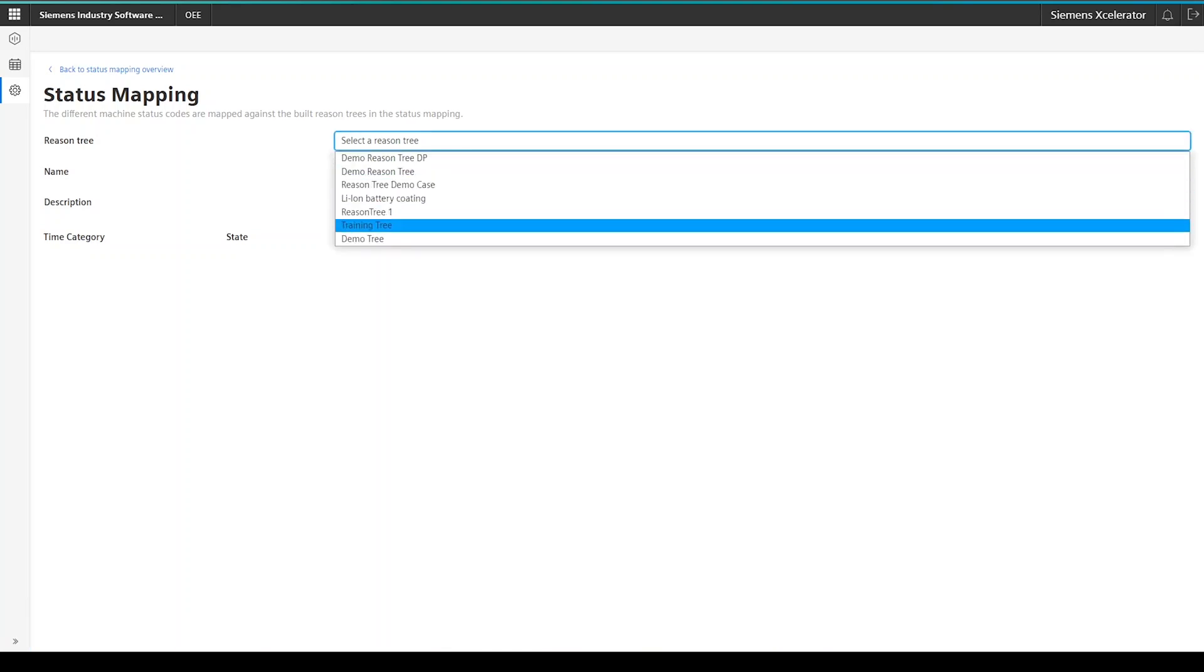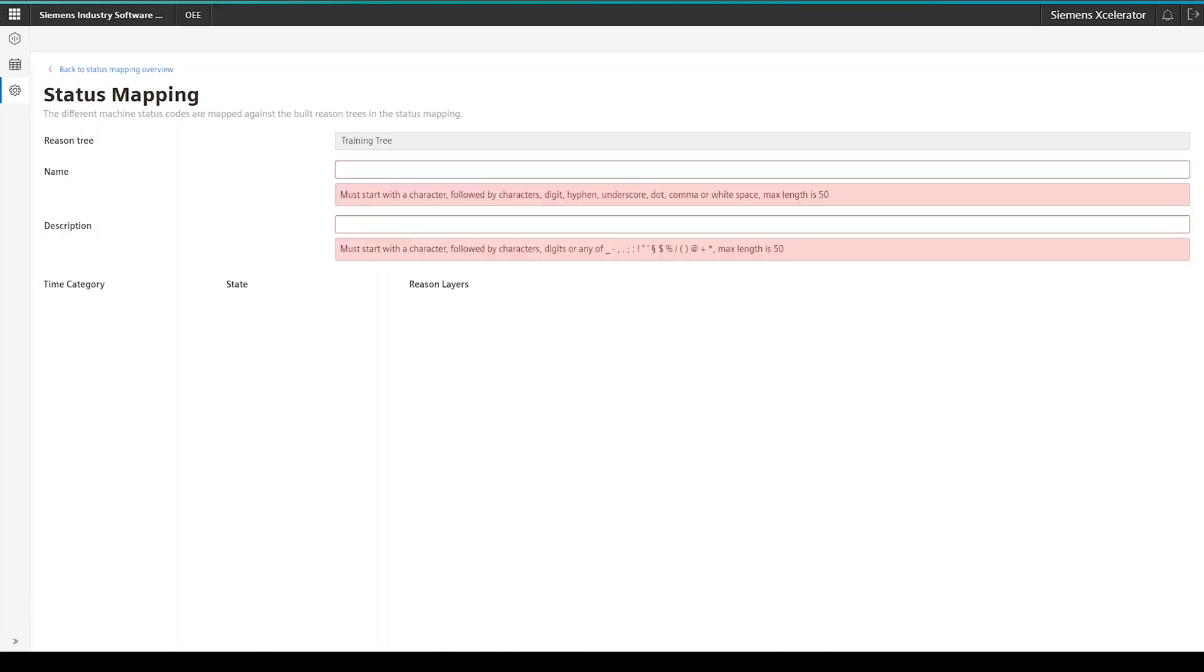Ideally, you would now select the one that you just created in the previous step. To add here, the reason trees and status mappings have a one-to-end relationship. This means you can create multiple status mappings based on one reason tree. This can come in quite handy if you have one machine multiple times on your shop floor, but the machines differ a bit in their status mappings.